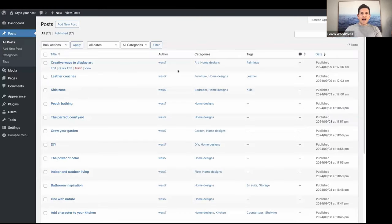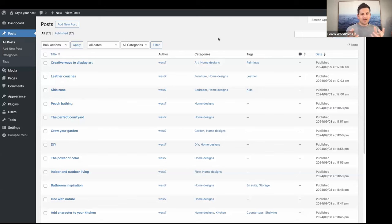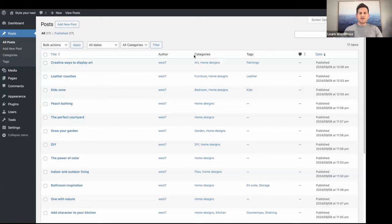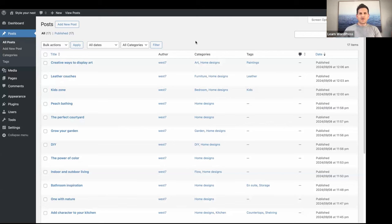I've added categories and tags — these are taxonomies. Taxonomies in WordPress are a way of grouping posts and custom post types together. Tags let you granularly search your content, while categories have parent and child relationships and are usually the broader classification of your content.